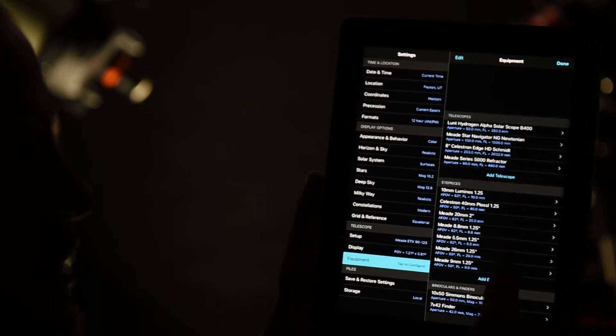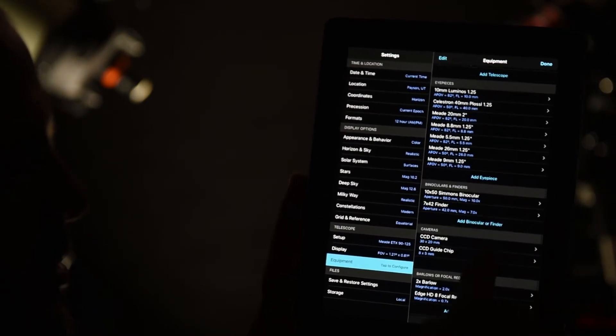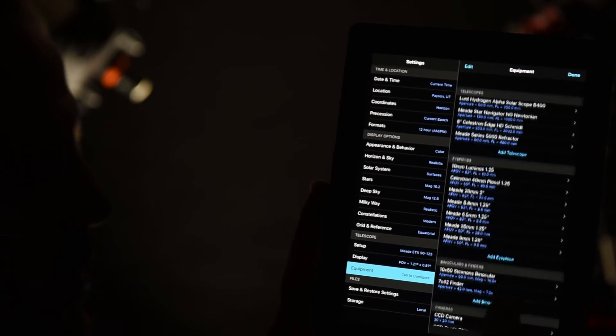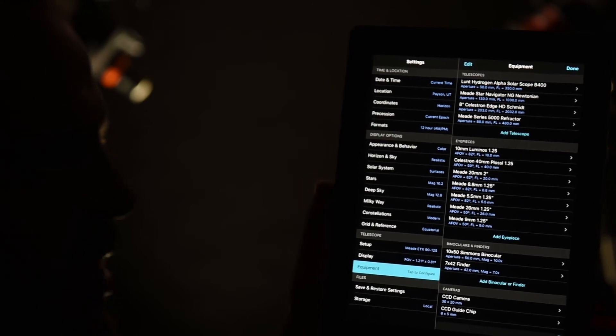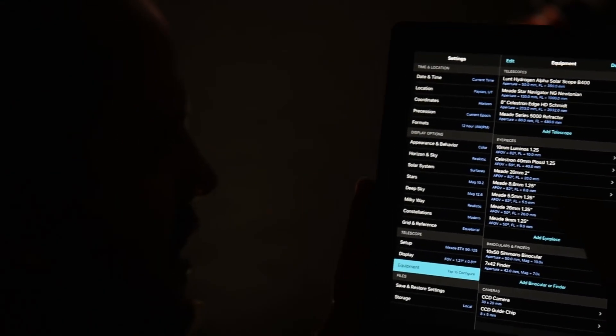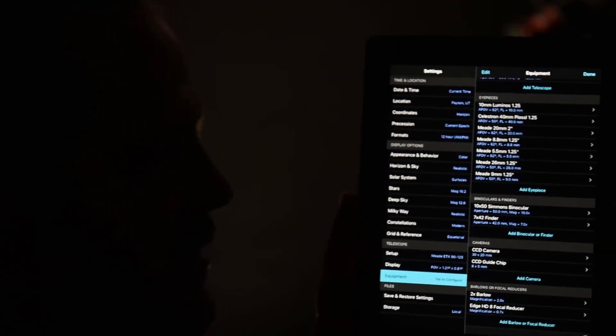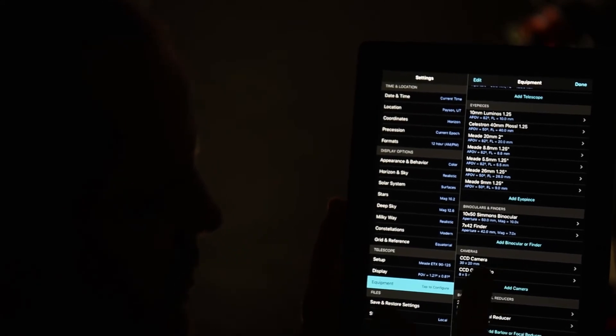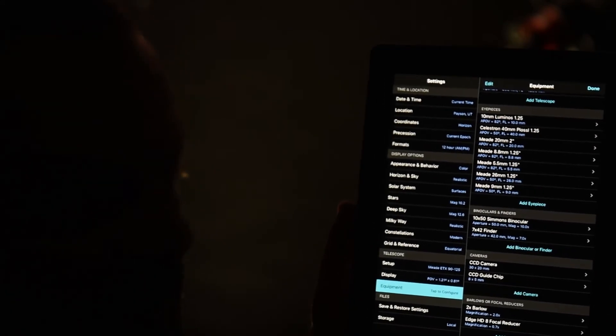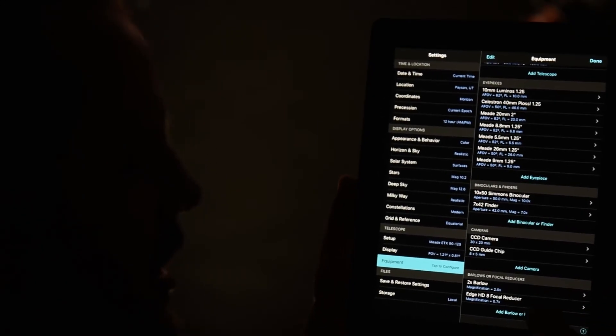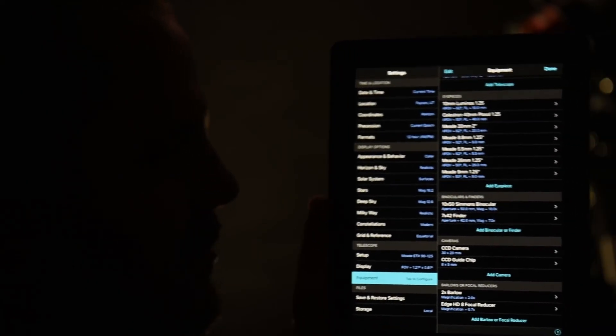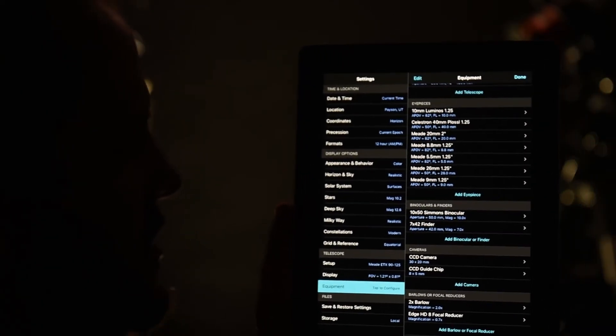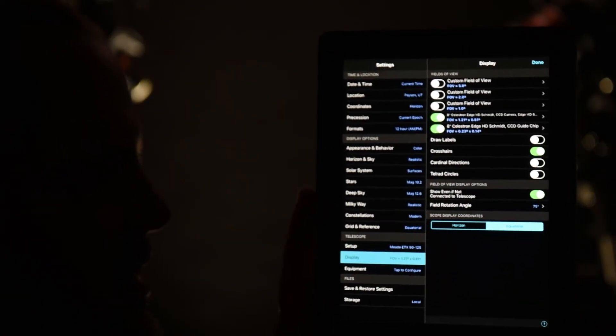You can actually come into the settings and click on under the telescope area, there's equipment. You can configure this so you can have every single piece of equipment that you have and all the specs on it. So in here you've got eyepieces, binoculars, cameras, and you can add different information for the camera. I just left the standard ones that are built in.